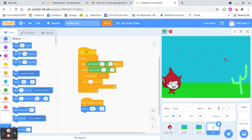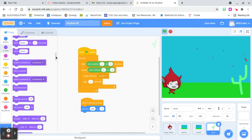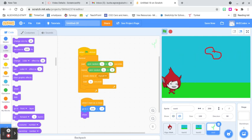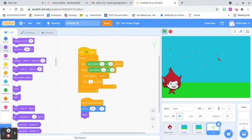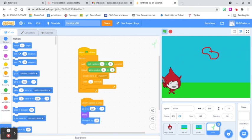We also want to show the clone. Under Looks I'm going to add 'show.' The reason we do that is because we're going to hide the original cactus sprite — so the original is hidden, and only the clones show. Then we add 'change X by negative 5' under Motion to move the clone to the left across the screen.